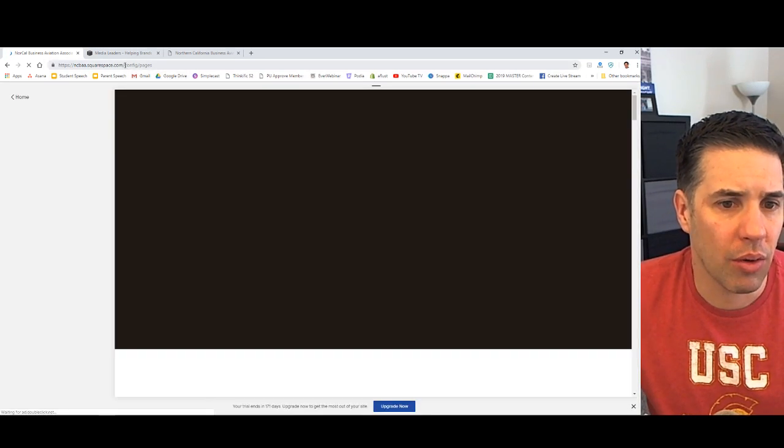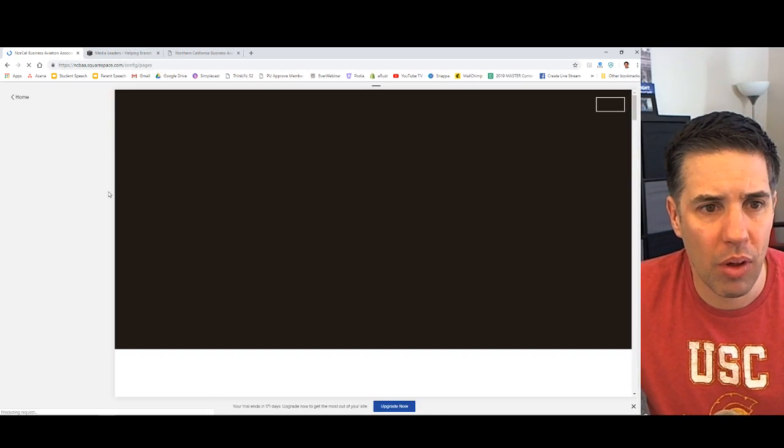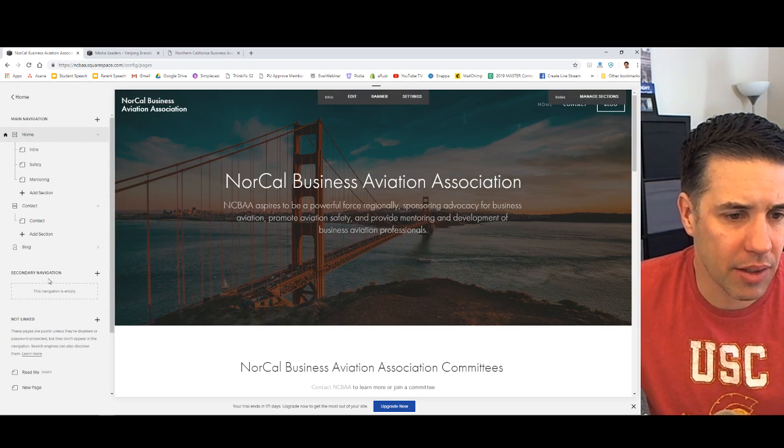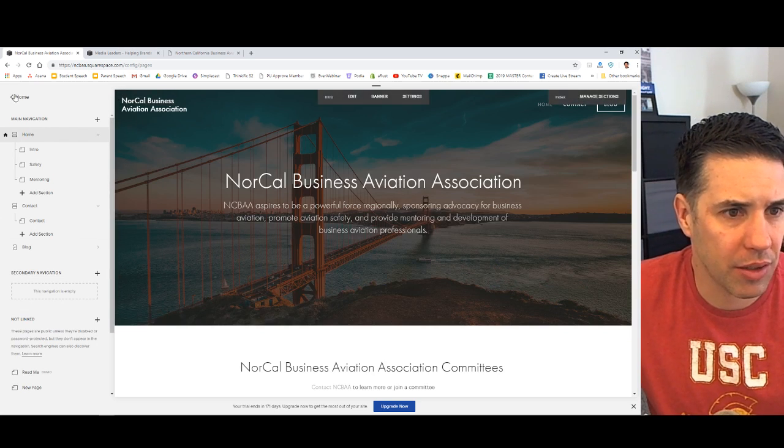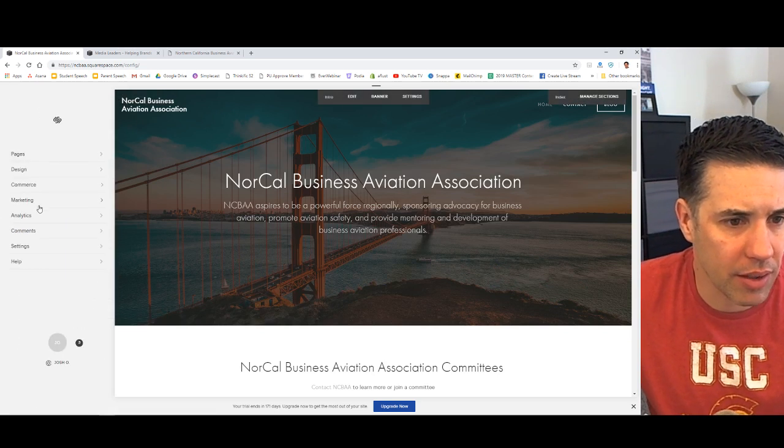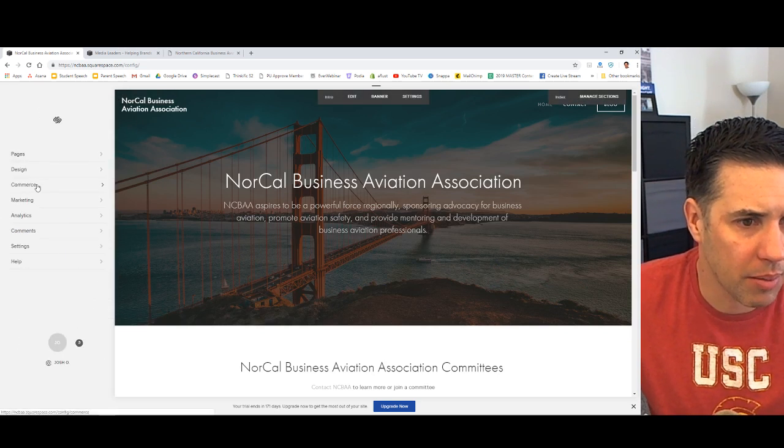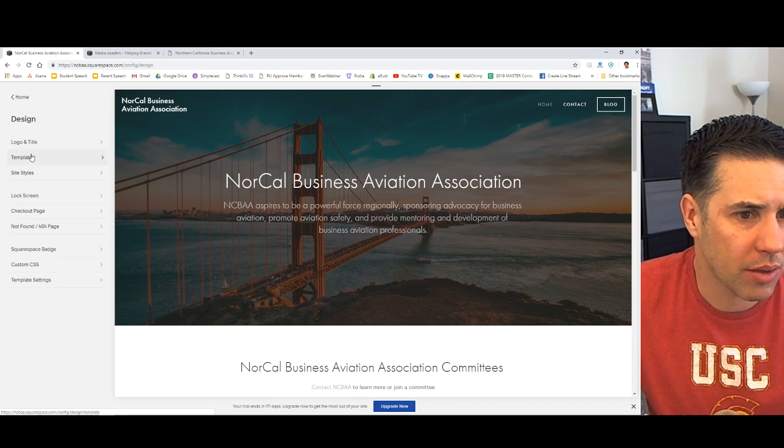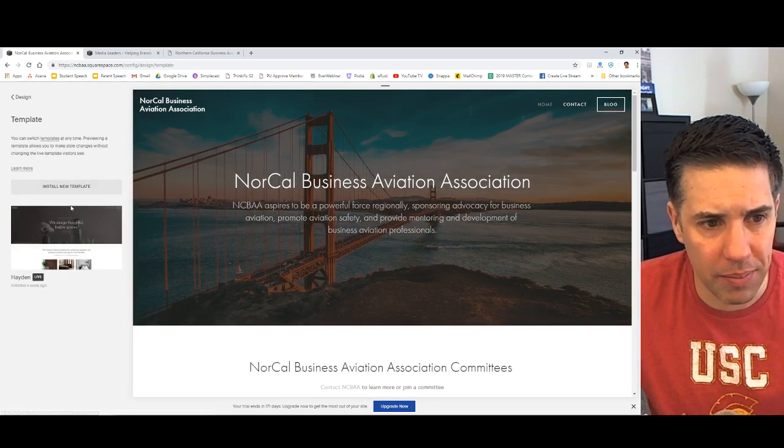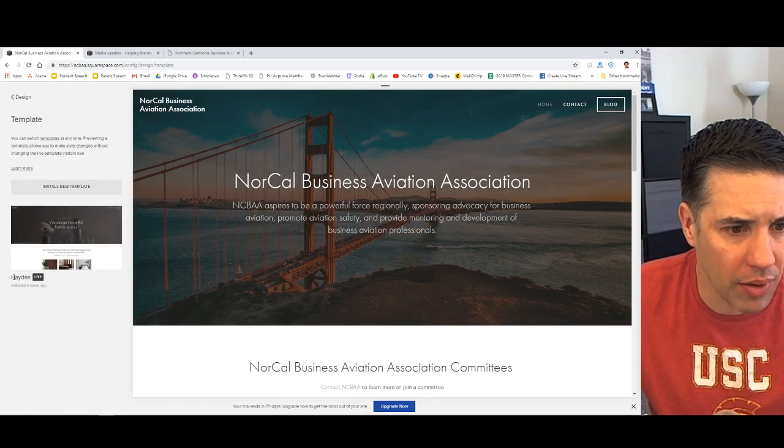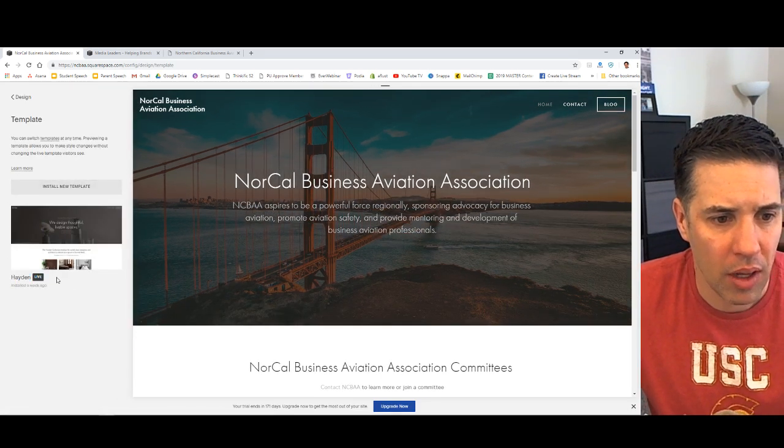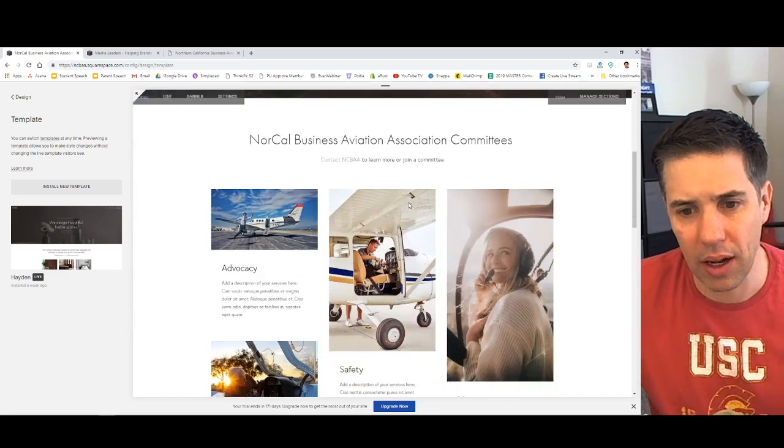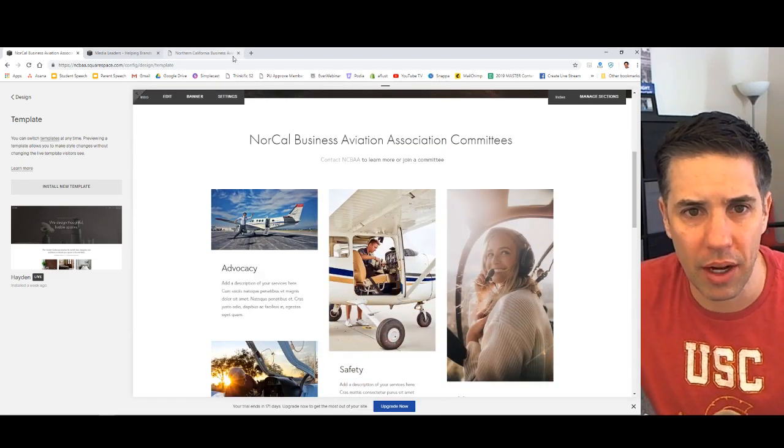So you start a new Squarespace site pretty easy. This theme, in case you're wondering, because themes are awesome. Let's go over to design. Let's go over to the template. This is called the Hayden, which I really like because it offers some really cool stuff.